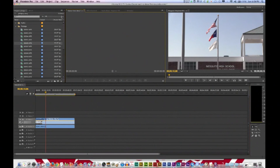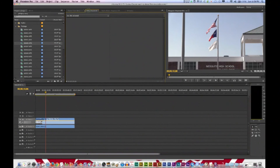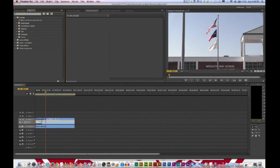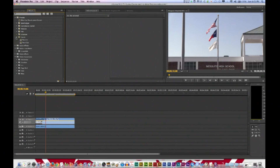Not to be confused with the effect controls panel, the effects panel is the repository of video and audio effects as well as transitions for video and audio, and effect presets organized into bins.